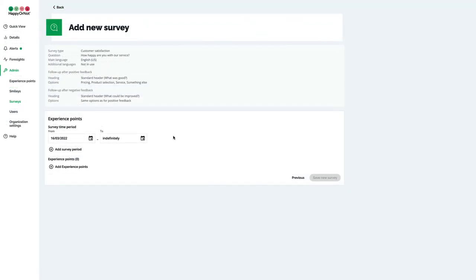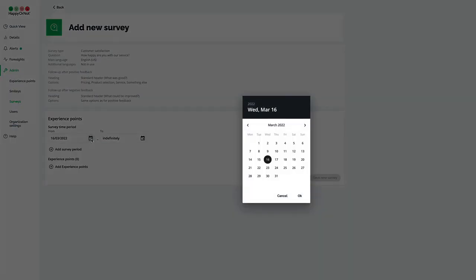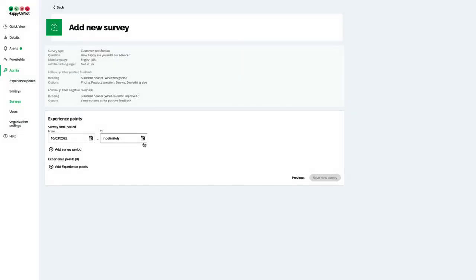In experience points, enter from where the survey is active. You can also create surveys in advance. It's possible to add multiple survey periods if your business or organization has, for example, seasonal changes or you want to change which survey question is shown when.